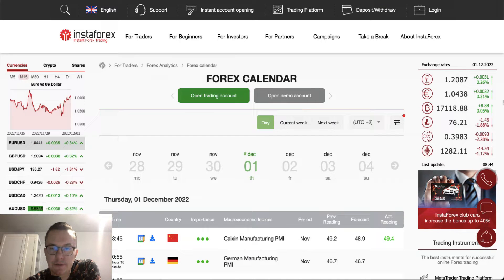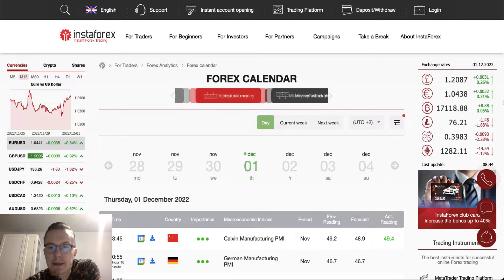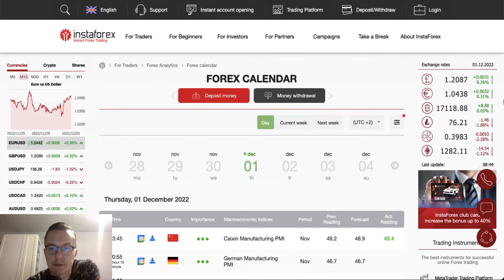Hello Traders and welcome to another video review. Today is Thursday, December 1st, 2022. Let's find out what we have in the Forex calendar today.